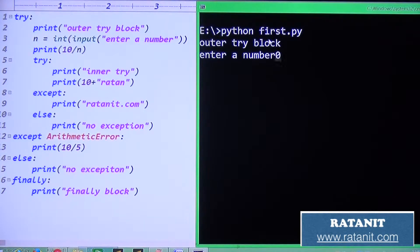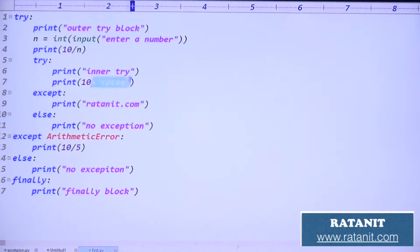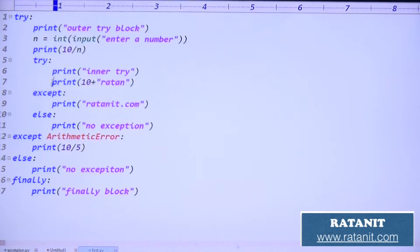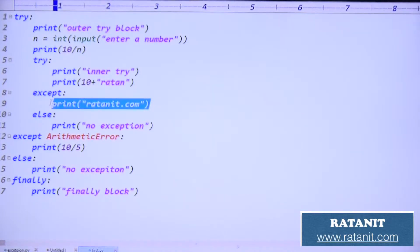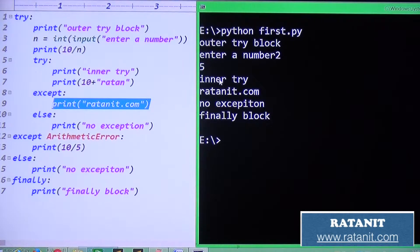Entry number zero, now I enter two - what is the output? Entry number two means: 10 divided by 2 gives 5, which is printed. After 5, the inner try executes, then 10 plus return causes a type error. A type error means rathanit.com is printed, then the finally block will be executed.